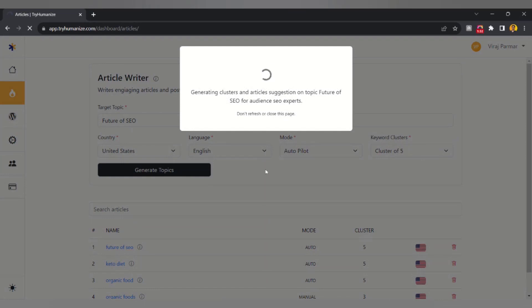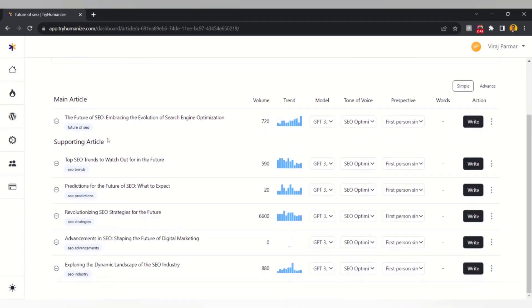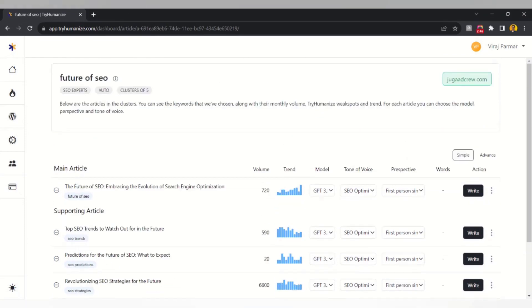Let's wait a few seconds for it to generate the topics. The topics have been generated — as you can see, it has given us one main article from our main keyword and 5 supporting articles from the keyword clusters in Autopilot mode.